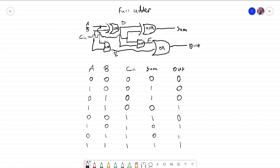I should mention that the full adder has three inputs — that's something new. So there's an additional input, and another would be the carry-in (CN). When the CN is on, either the sum or the output is going to be on. The interesting scenario is when A, B, and CN are all on — we can see that both the sum and the output are also on.